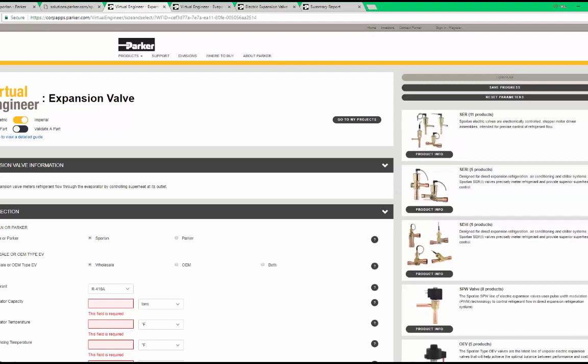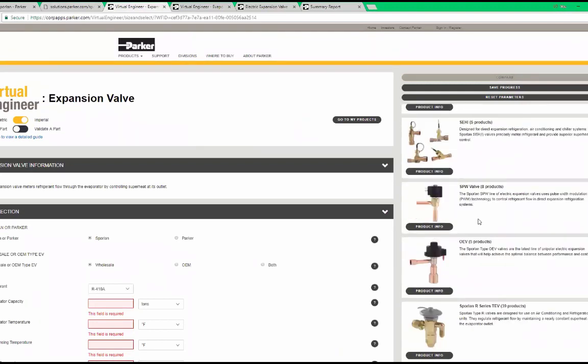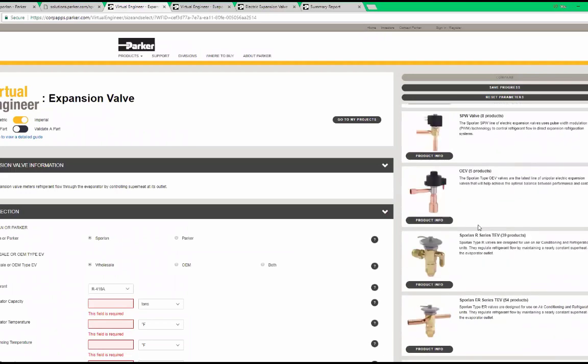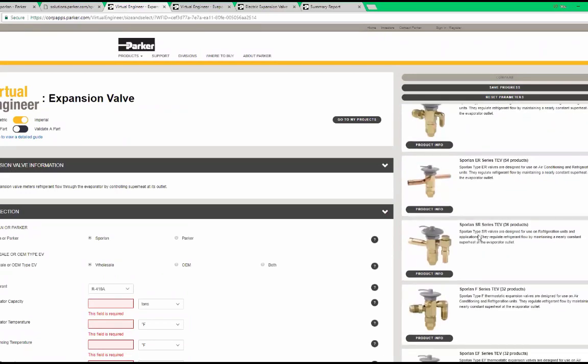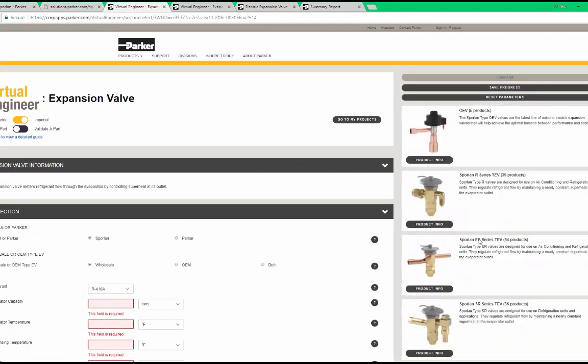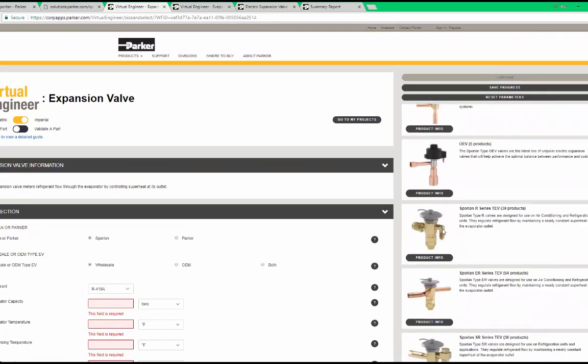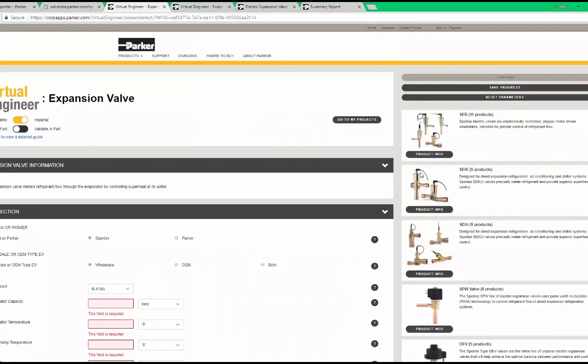Notice how we see both electric expansion valves and thermostatic expansion valves on the right-hand pane. The product info tab will direct you to a website dedicated to that product. This site includes all applicable literature to that product. Here is the site for SCR valves.